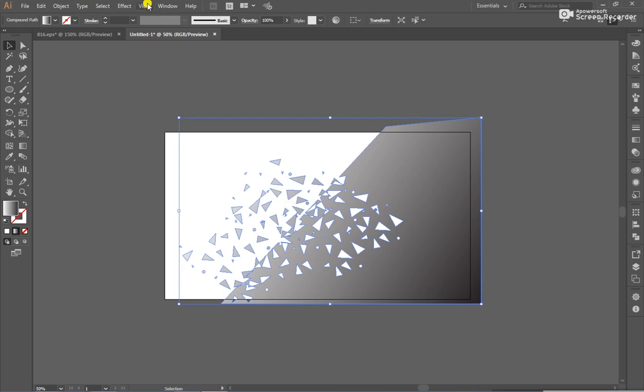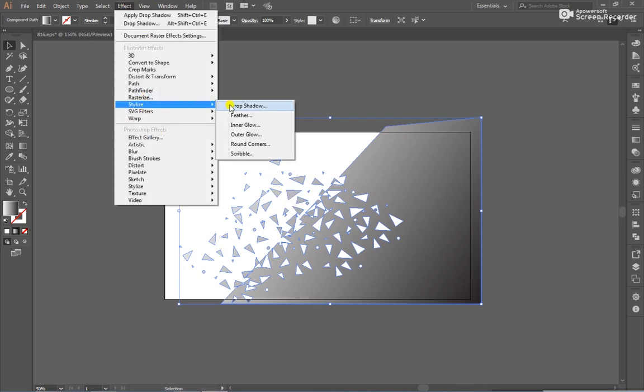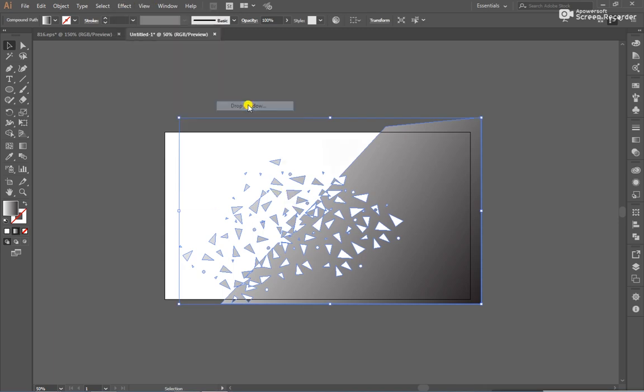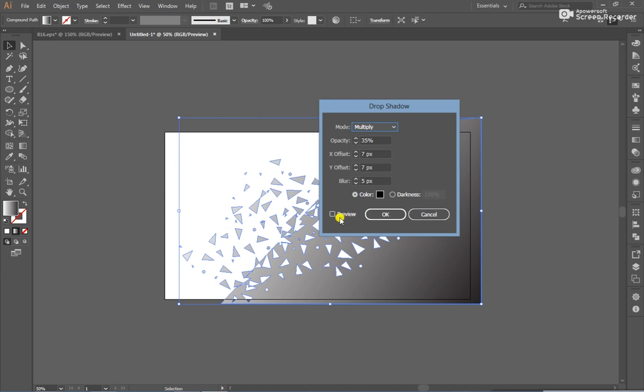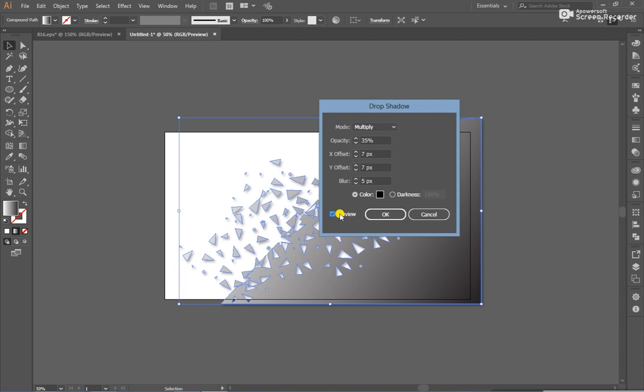So, go to Effect and Stylize, Inner Glow. Click on Preview. Mode is multiply, opacity 35% and X offset 7 pixel blur 5 pixel and Y offset 7 pixel blur 5 pixel. And color black. And click OK.